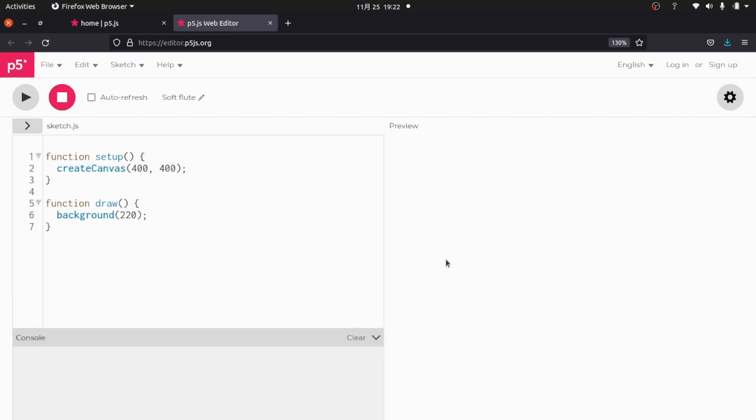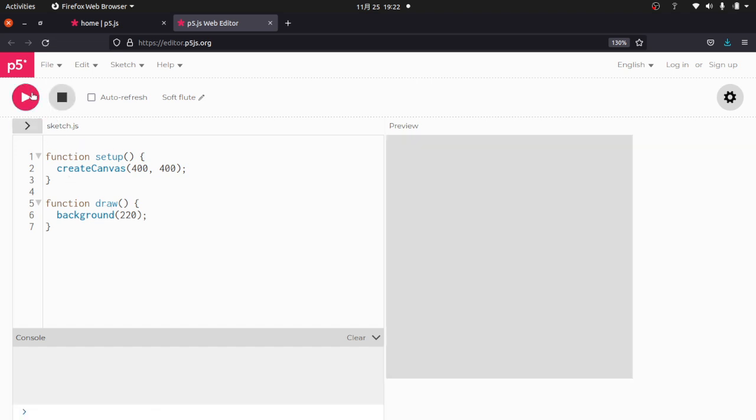Basically what we have here is a little bit of JavaScript, and over here is where we're going to see the action. So I'm going to go ahead and run what is there. And you'll see here we have a very exciting gray box. It is 400 pixels wide by 400 pixels tall.